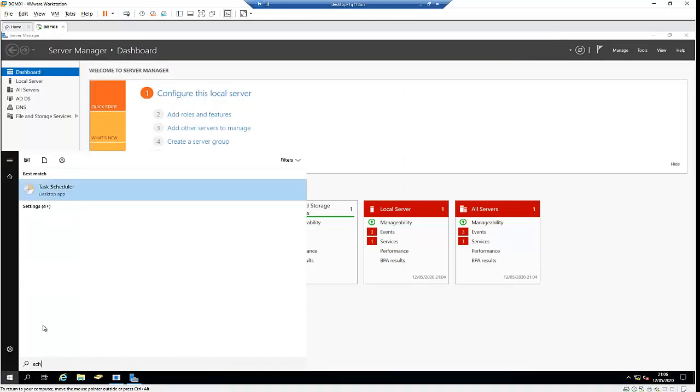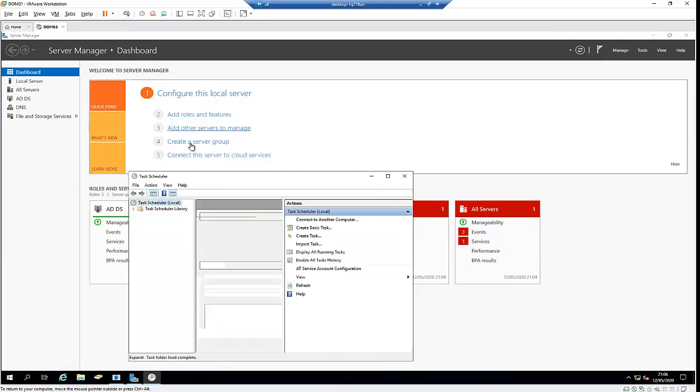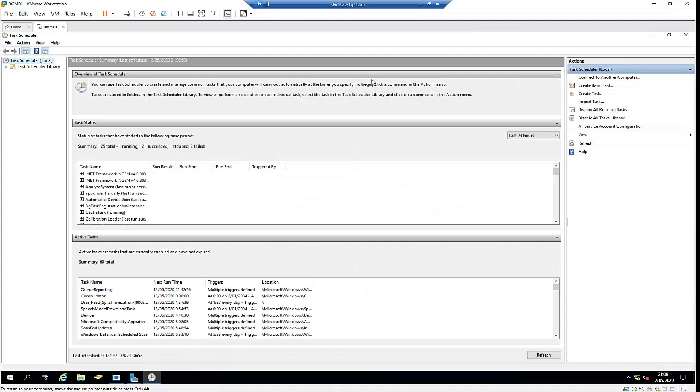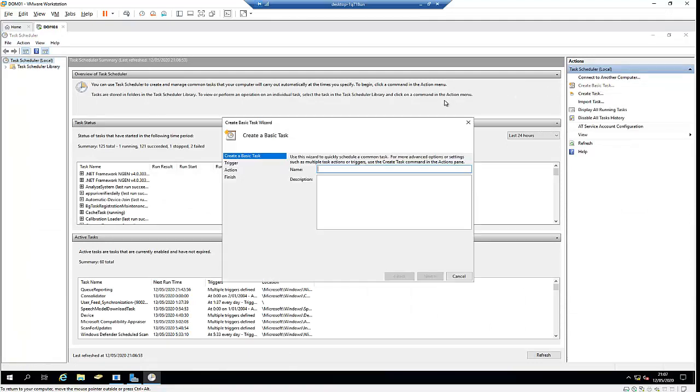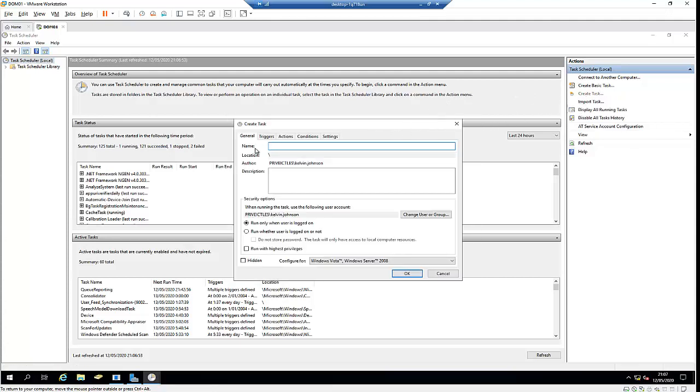In Task Scheduler, I can create a basic task or create a task, which gives you more options. Let me create a task to shut down this computer in some minutes. I'll call it Shutdown and choose to run with highest privileges, which means running with an admin account.